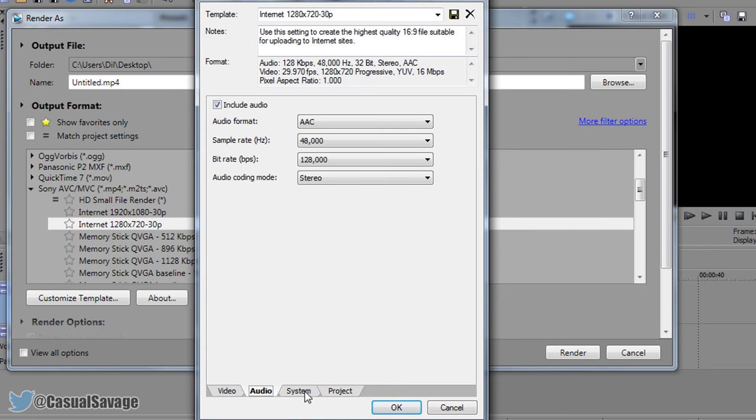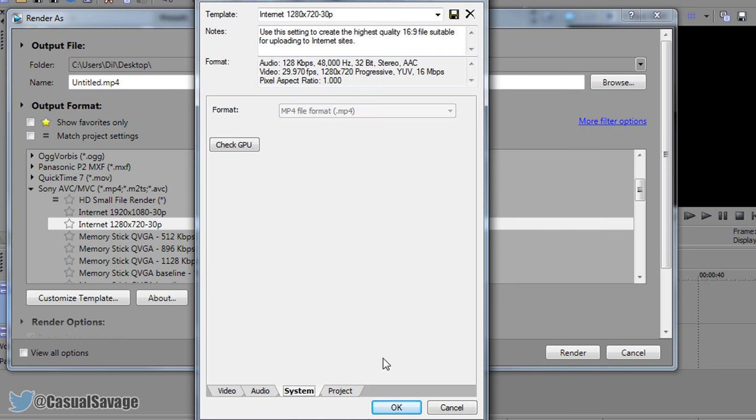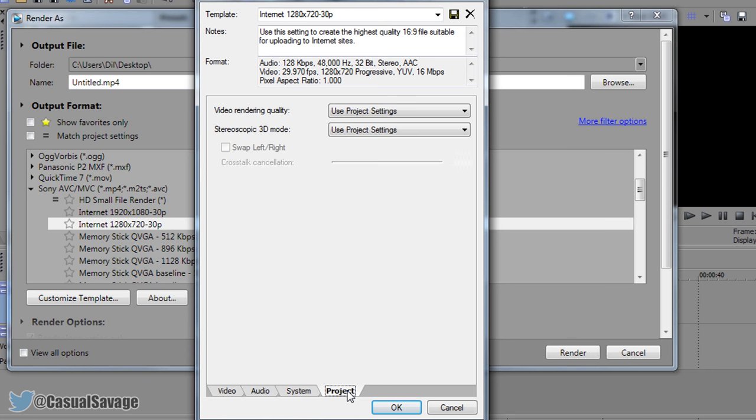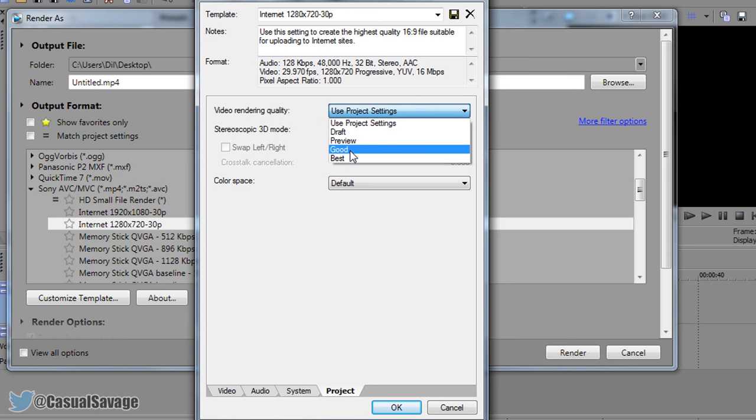Then the audio stays the same, the system stays the same, and then the project we change the video rendering quality to best.